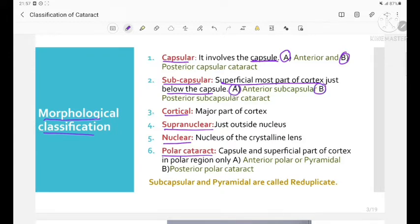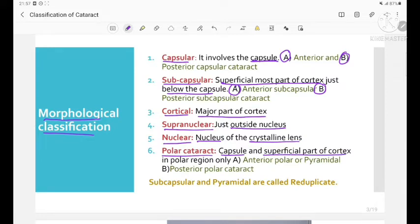Third is cortical cataract, which involves the major part of the cortex of the lens. Fourth is supranuclear cataract, which is just outside the nucleus. Fifth is nuclear cataract, involving the nucleus of the crystalline lens. Sixth is polar cataract, in which the capsule and the superficial part of the cortex is involved in the polar region only — of two types: anterior polar or pyramidal, and posterior polar cataract.